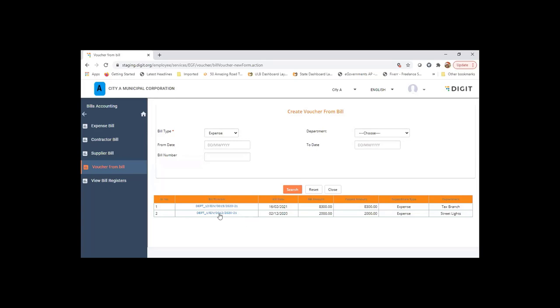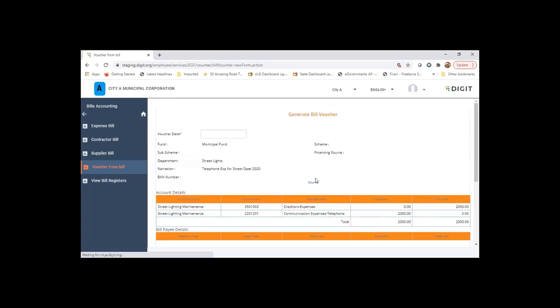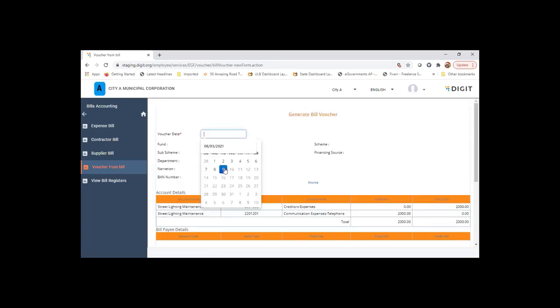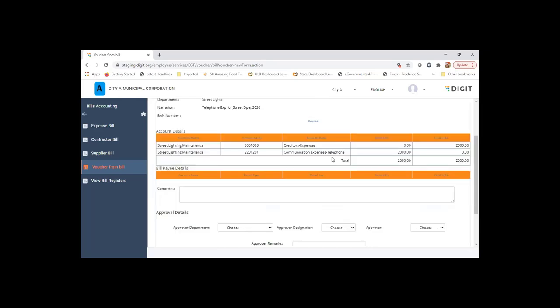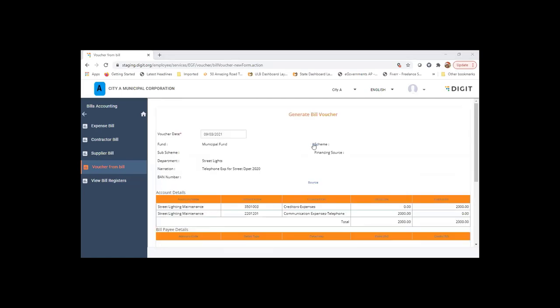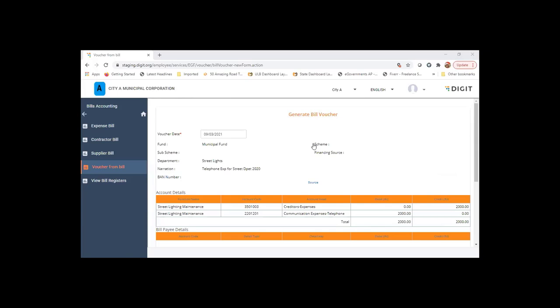The user can choose new voucher and enter the voucher date on which the voucher posting should happen. You can view the information and also click on source to see the expense bill details, like what it was, the amount, and all the information that was submitted. The accounting section user can view all this information.